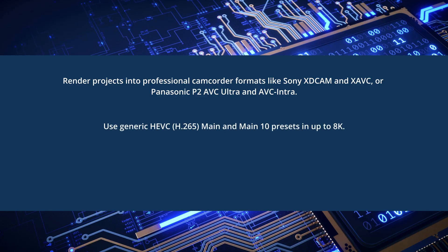You can use generic HEVC, Main and Main 10 presets in up to 8K.